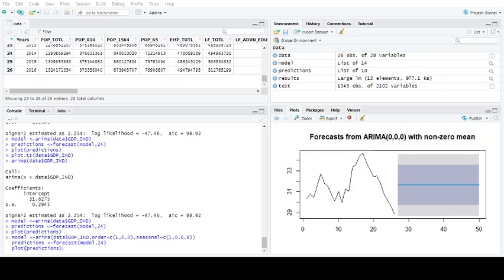P stands for the number of autoregressive terms. ARIMA actually stands for autoregressive integrated moving average. So the first bit, the autoregressive part, takes a couple of values in the time series previously back and does a regression on them to work out how much of a value should it predict for the next value.